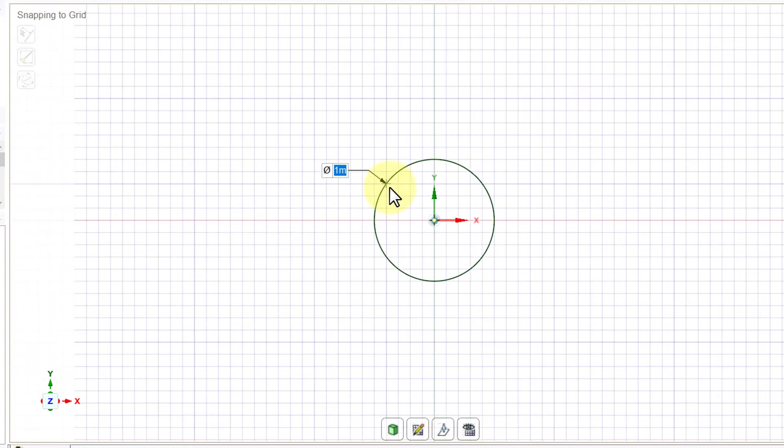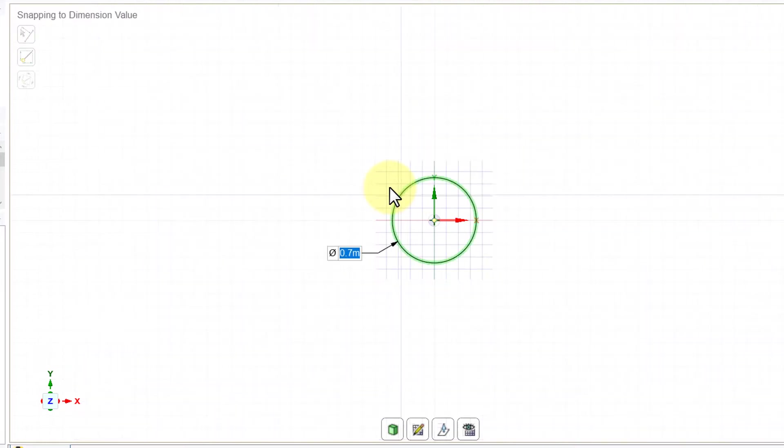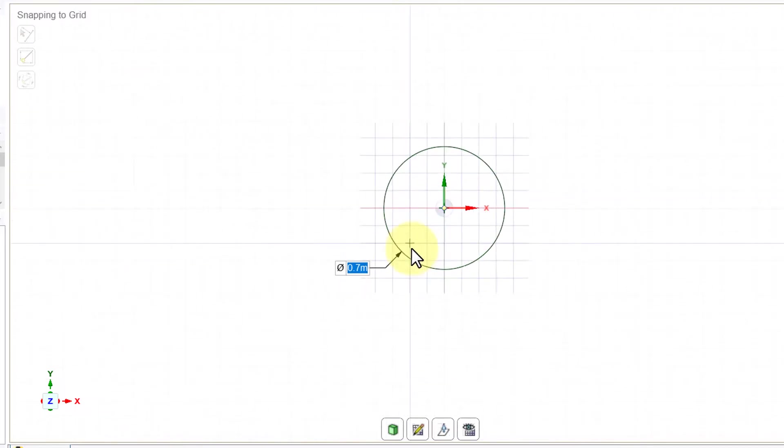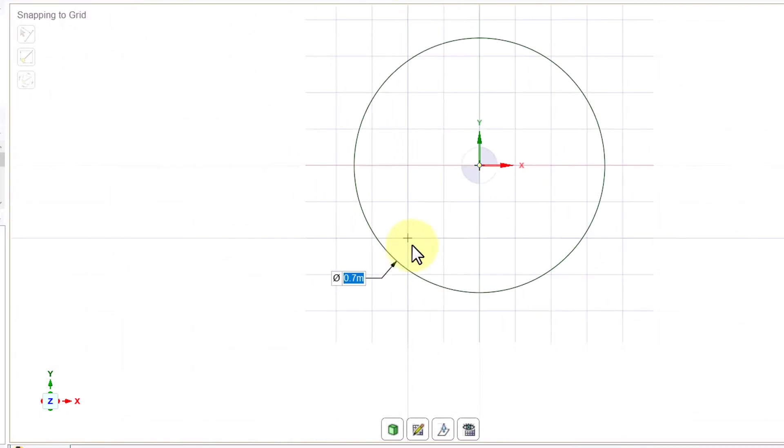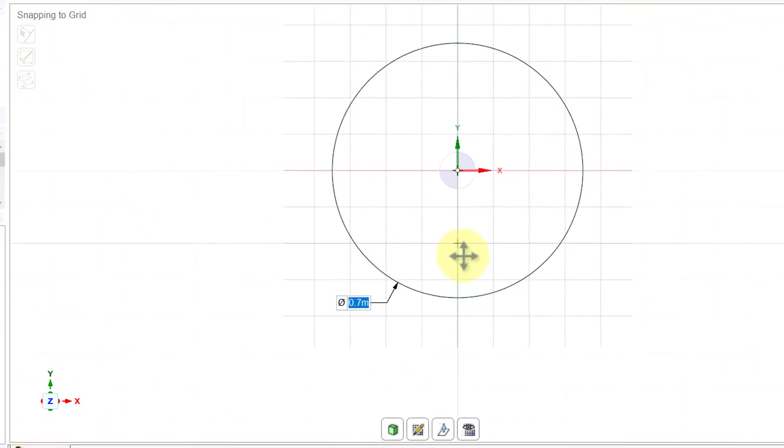So once you see snapping to curve center on the upper left of the palette, start drawing a circle and then hit the space bar and the outer diameter that we are given is 0.7, enter that and hit enter.